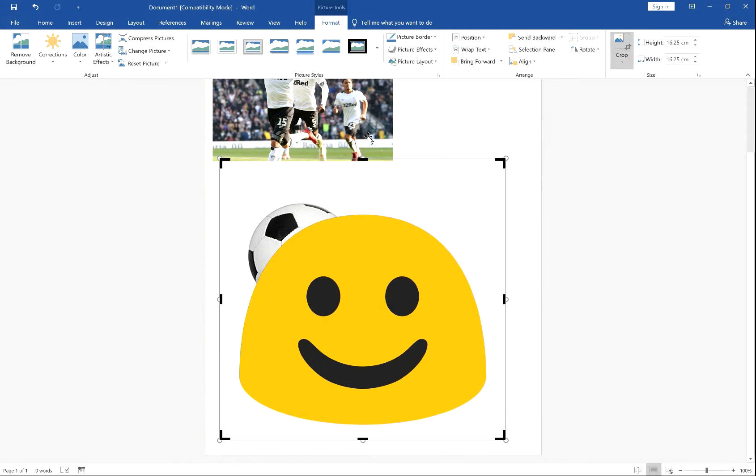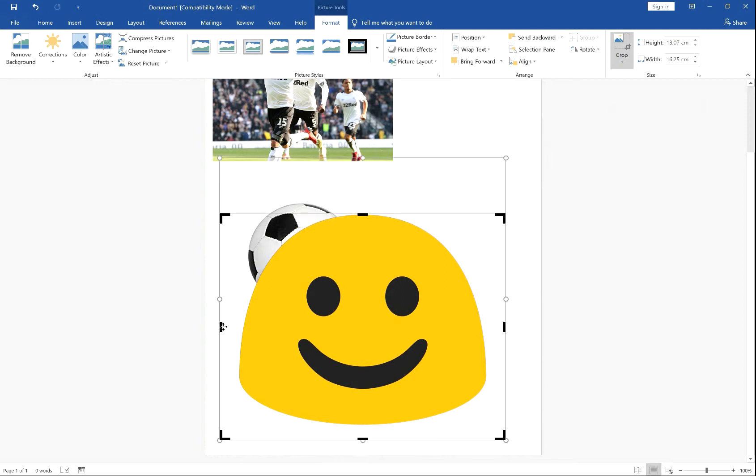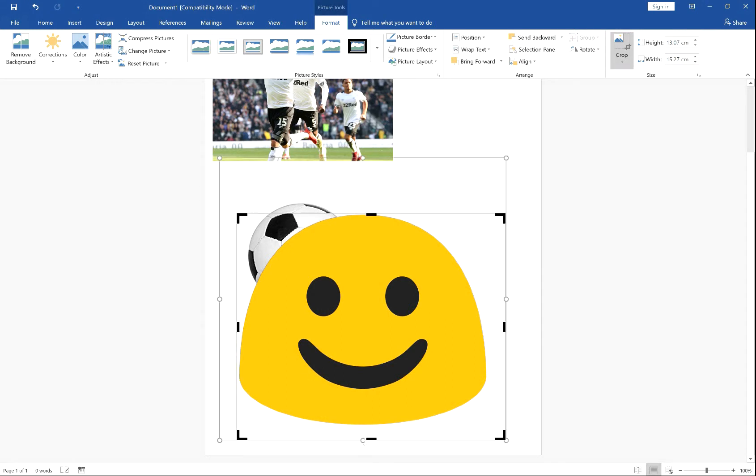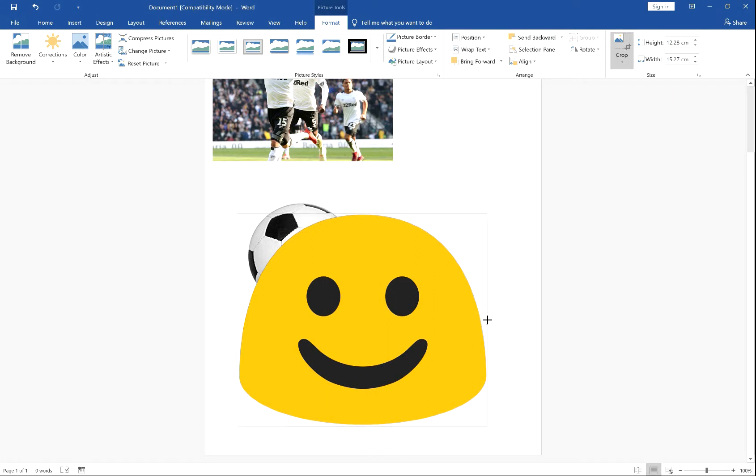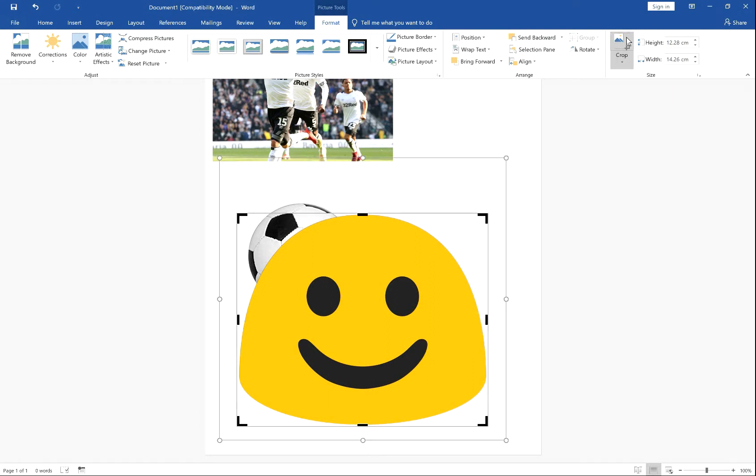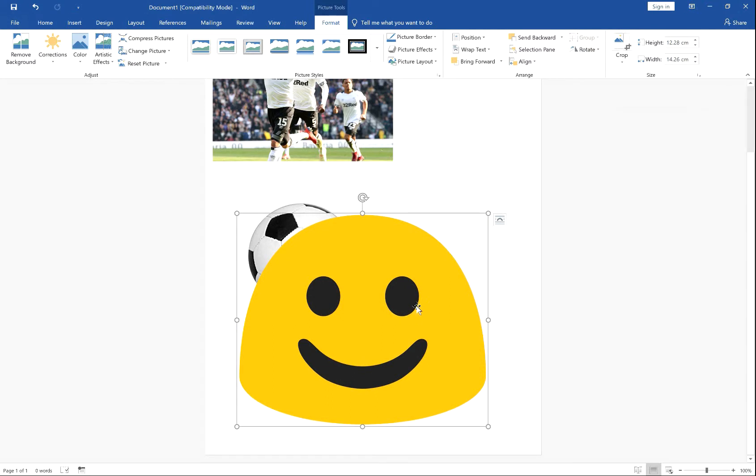Drag it down to the image, getting as close as possible, and then click Crop. Sorted.